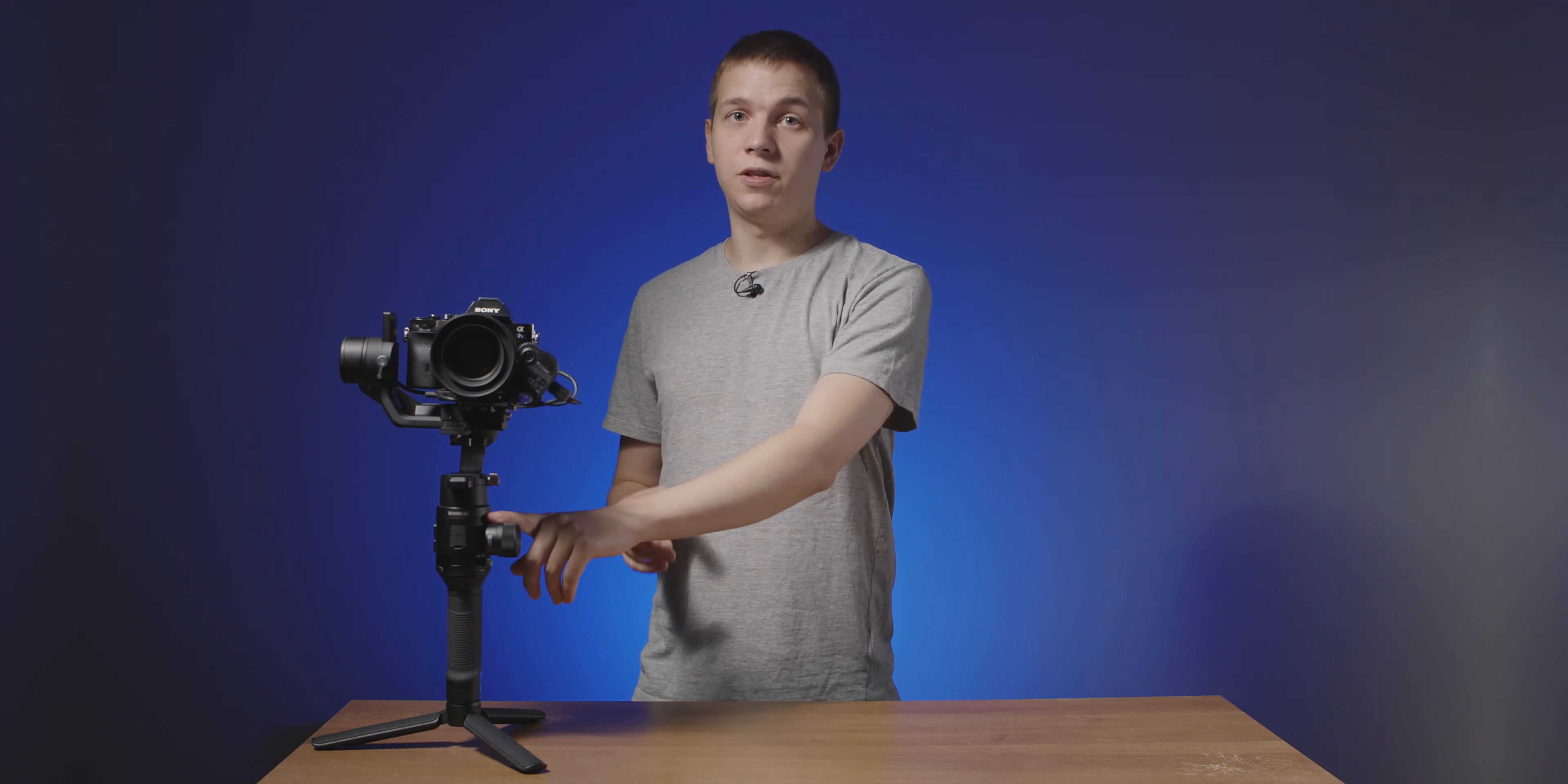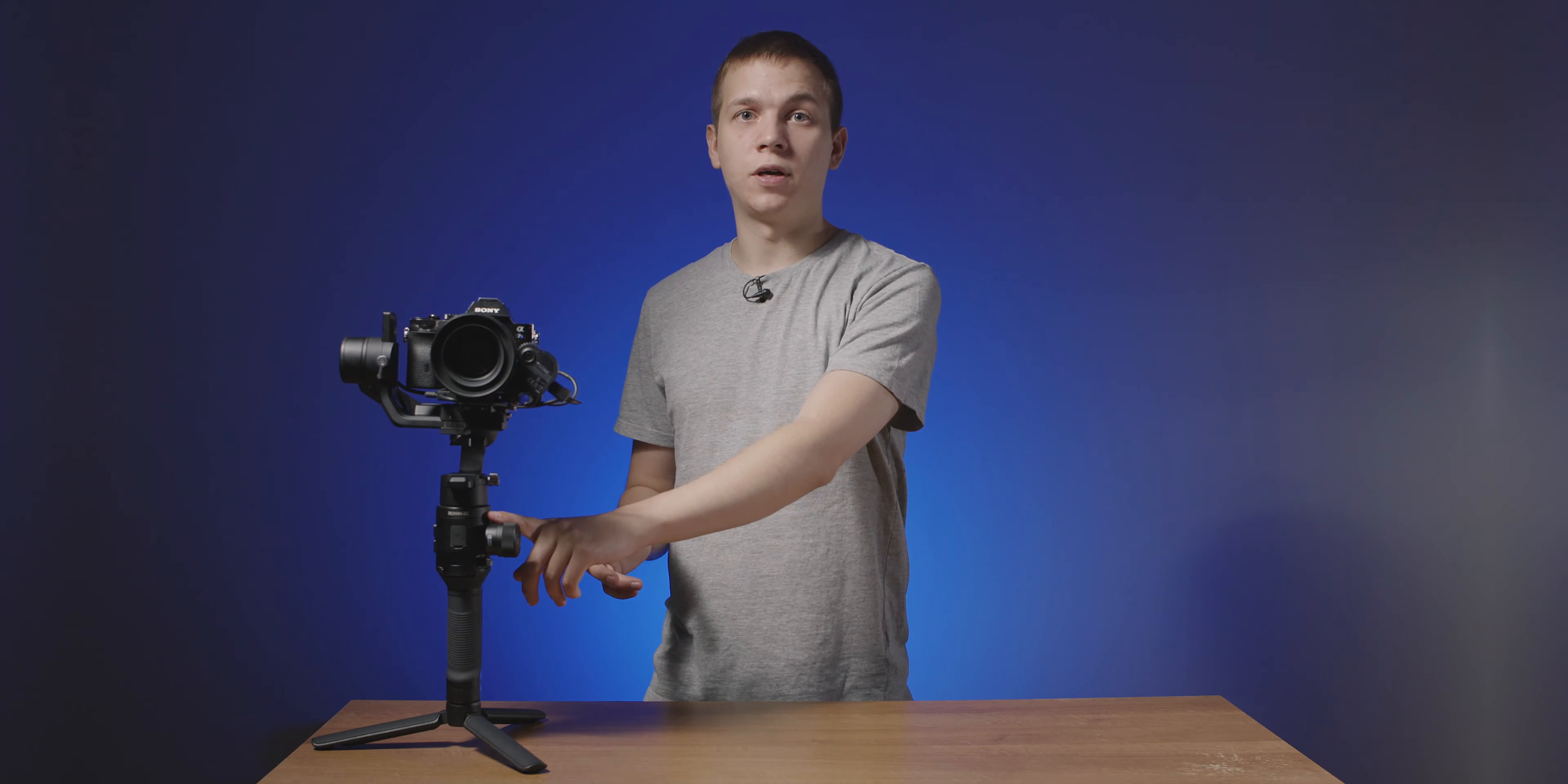If you have the Ronin SC you might already have DJI's follow focus for it or you're thinking about buying one, but if you're unhappy with the way it works or you're not sure if DJI's option is right for you, I might have a solution.